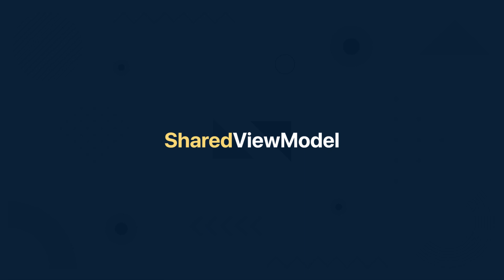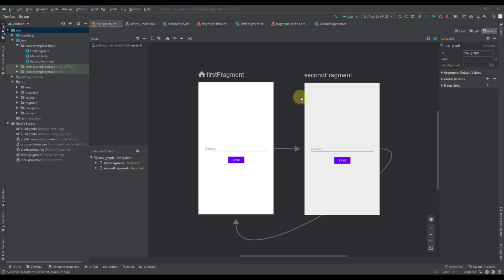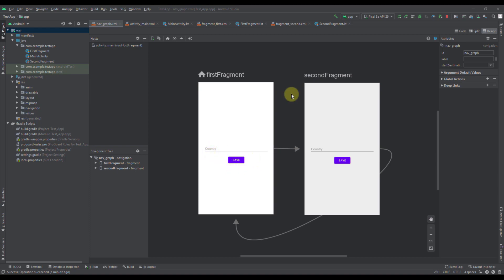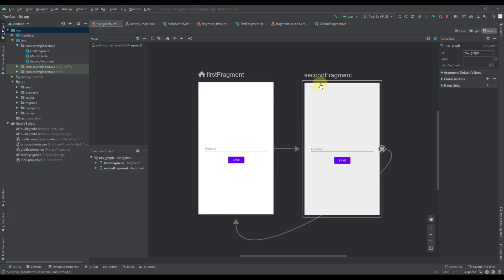Sounds simple? Well it actually is, and now enough theory — let's see some practical examples. This is my simple project which I have already made, and here I have a single activity and two fragments. Both of those fragments are almost the same — they each have one edit text and one button. What we are trying to achieve is to save and read one variable from our view model in both fragments.